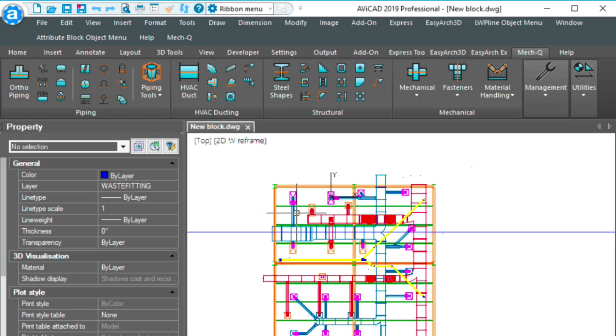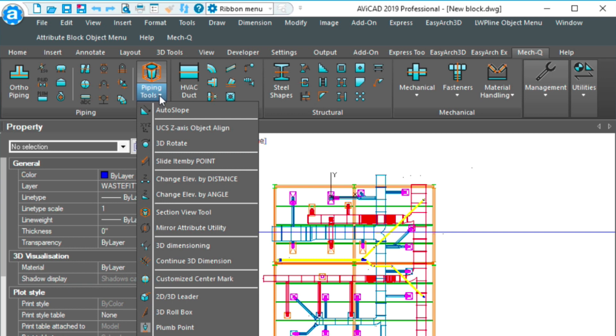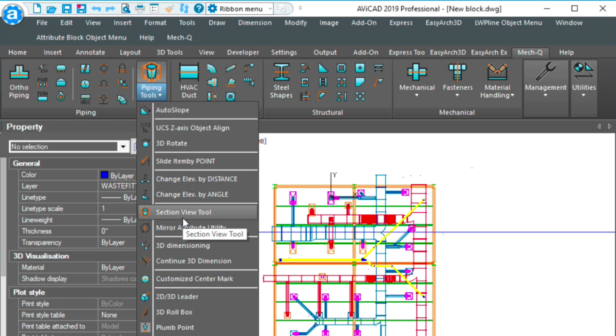Hi, this is Eric with Cat Avenue. Today I'm going to be showing you the clipping tool called the sectional view tool in the piping extras pulldown.